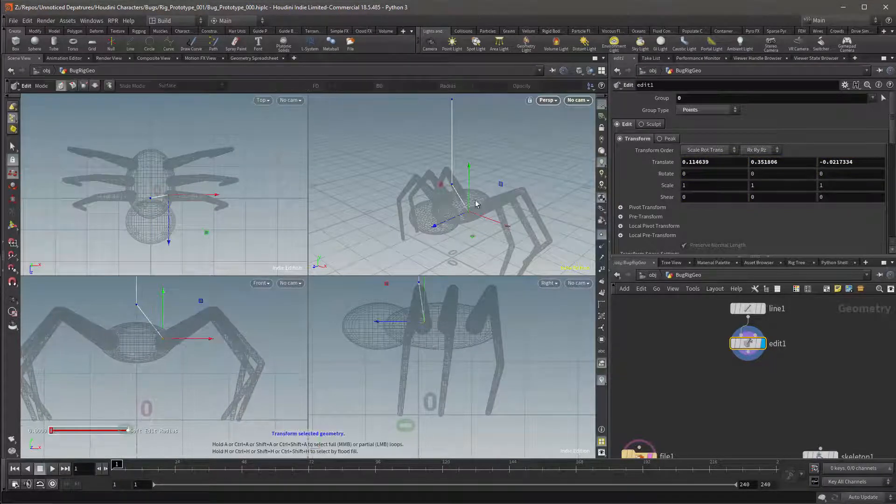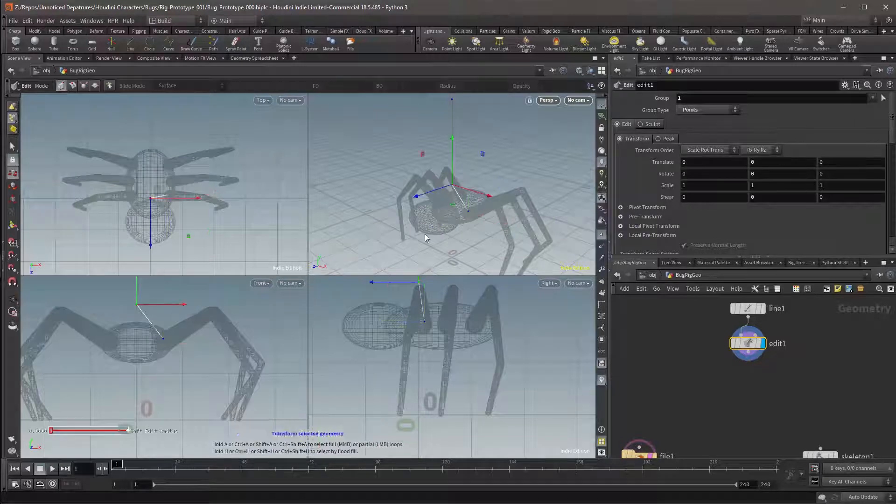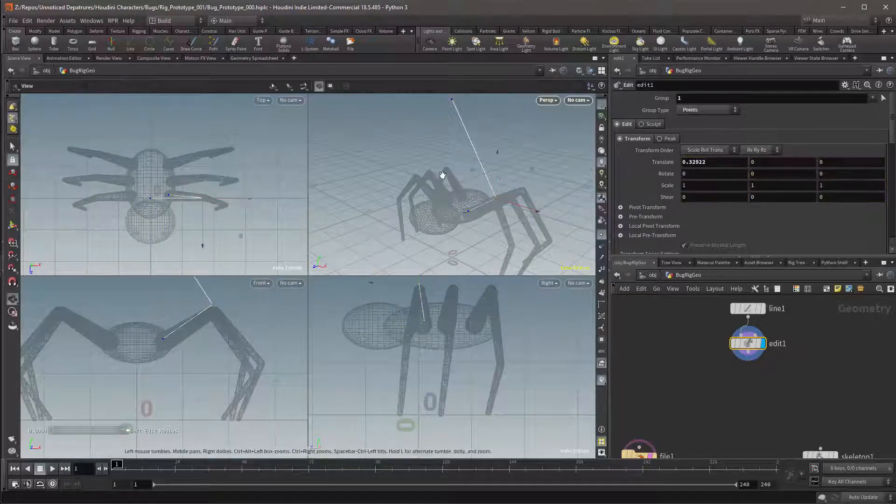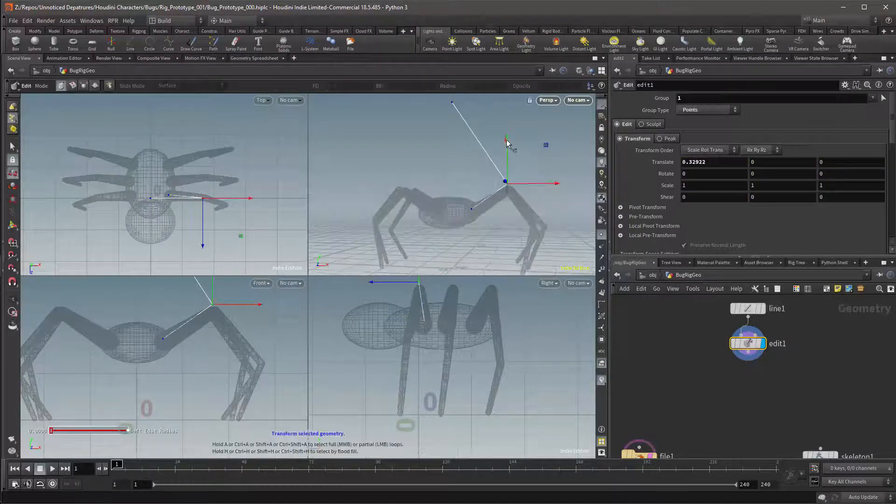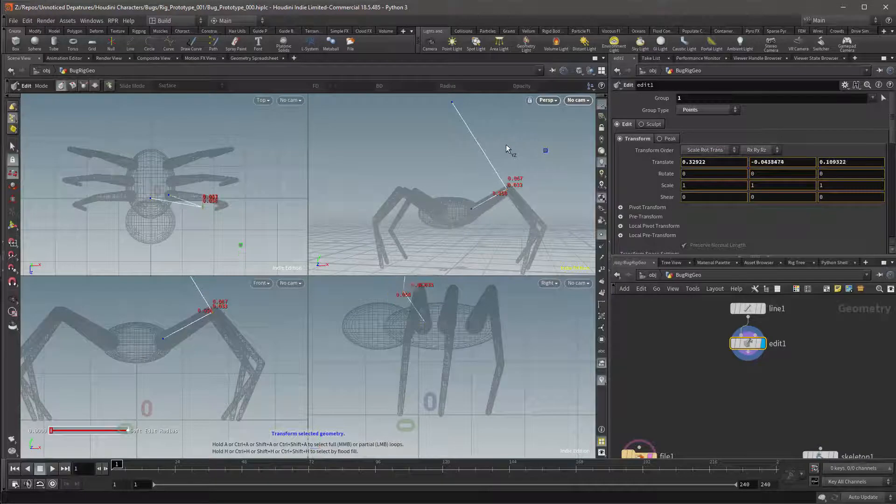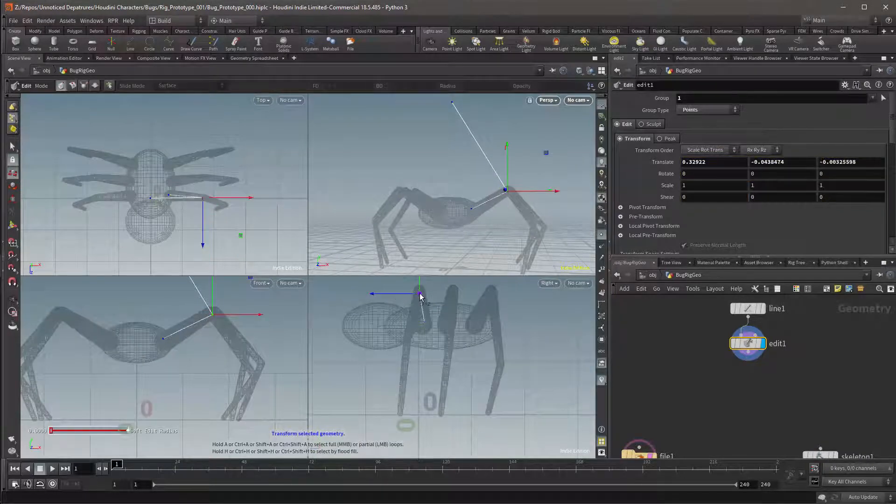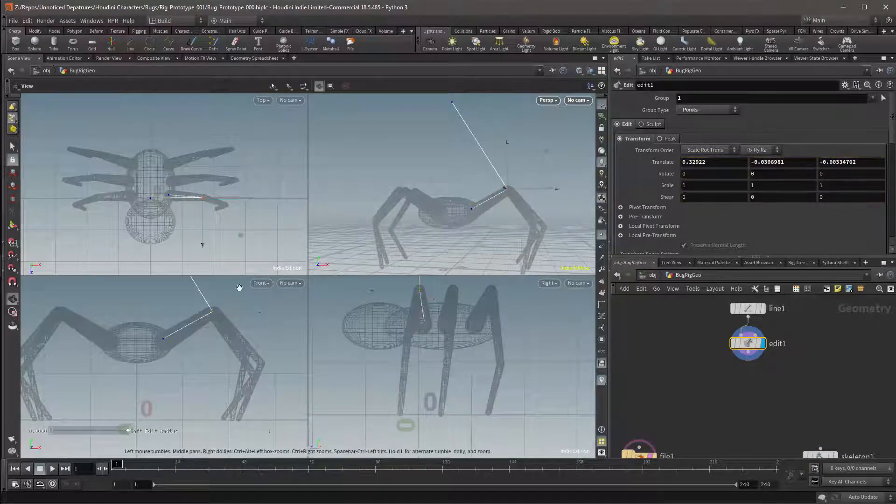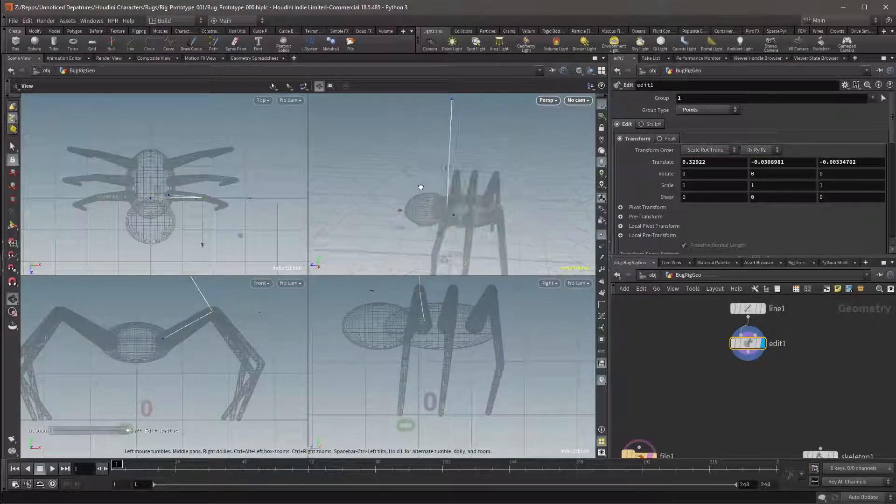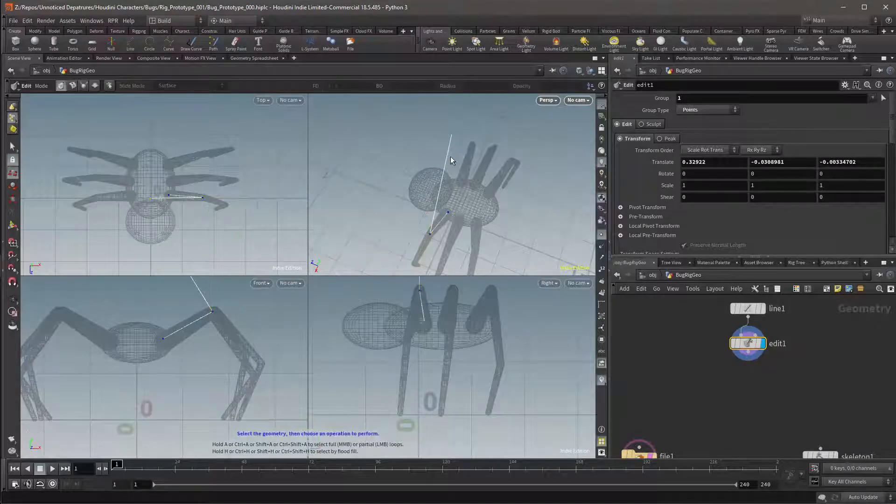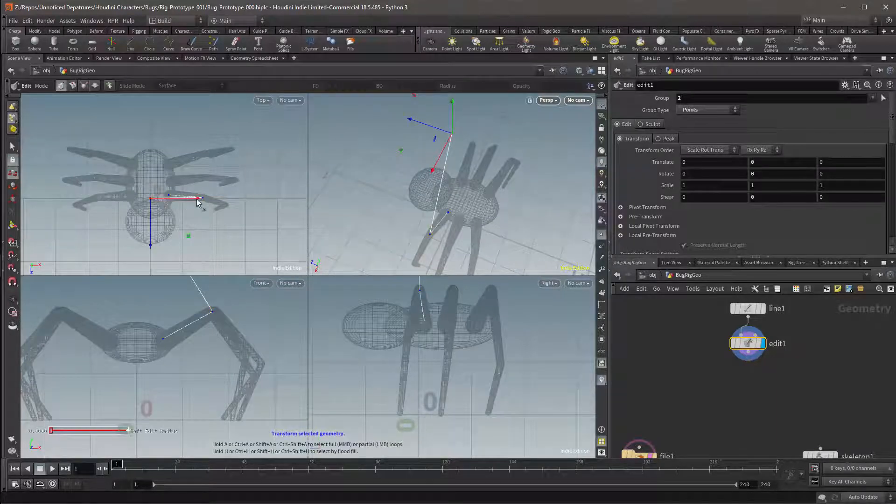I'll then position the second point. I want this point to be at the highest point on these legs. If you're working on a different type of leg you'll generally place this at the most extreme joint on the limb. I will then place the third point at the tip of the leg.